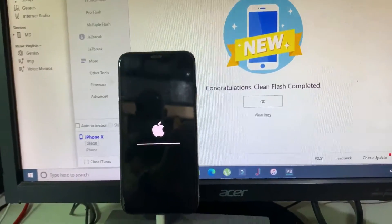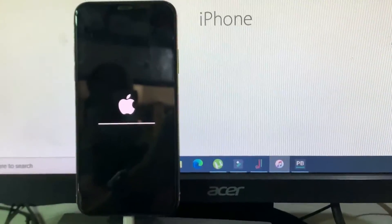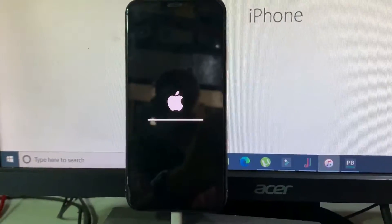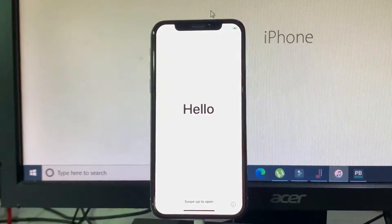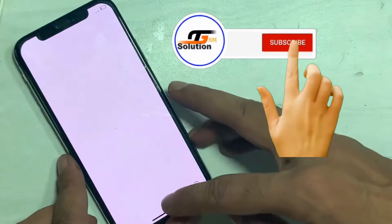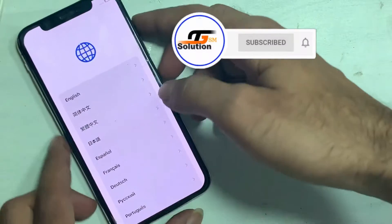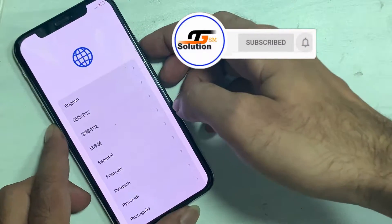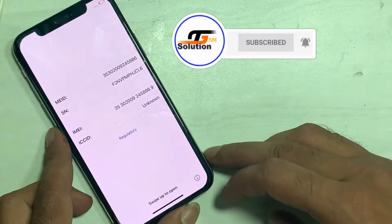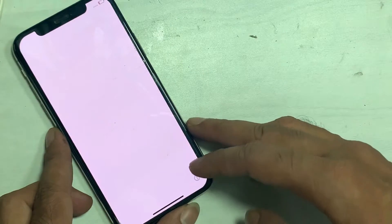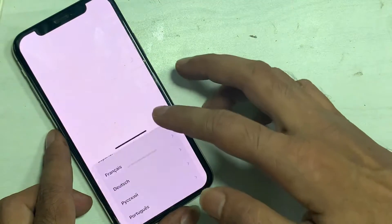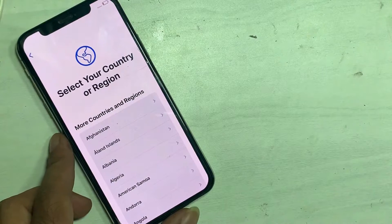These are all the processes to fix iPhone X with error and boot issues that cause Apple logo hang and blank screen. If this was helpful, don't forget to like, share with friends, and subscribe. Press the bell so you never miss an important update in the future. This is Akash from GSM Solution — peace out till next time.